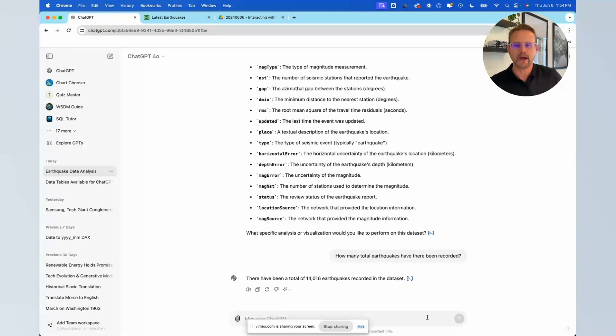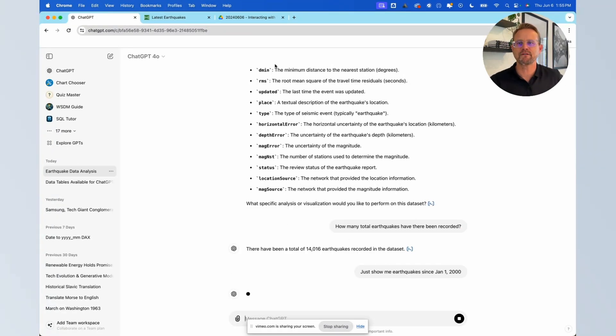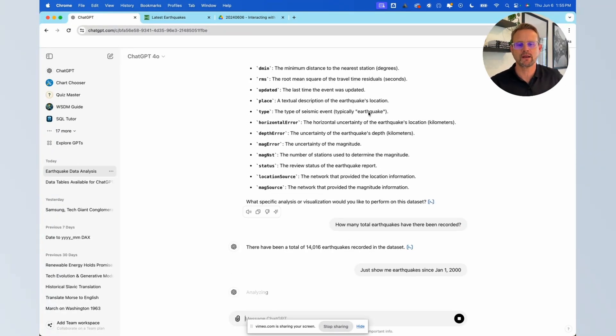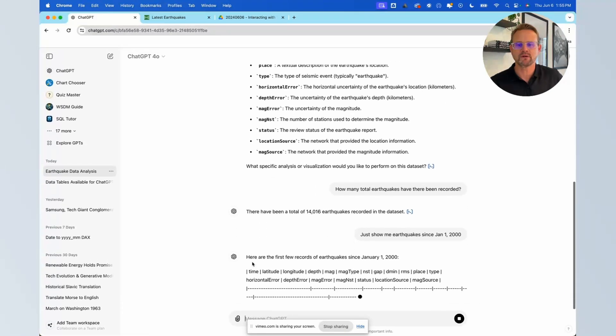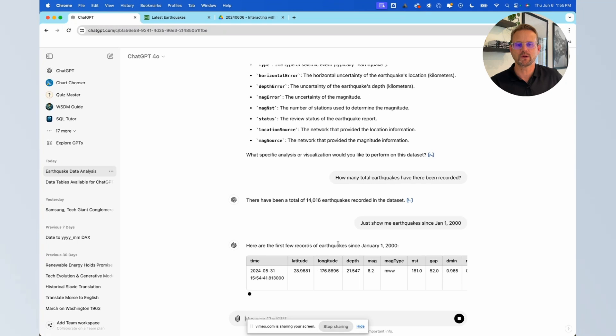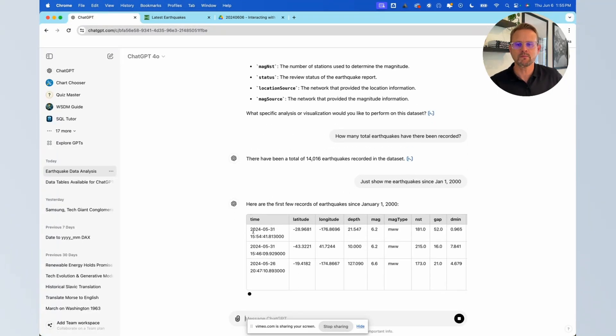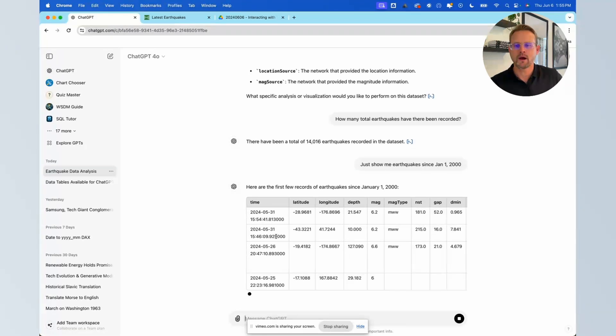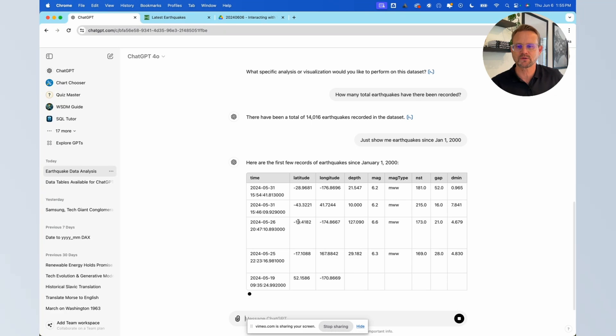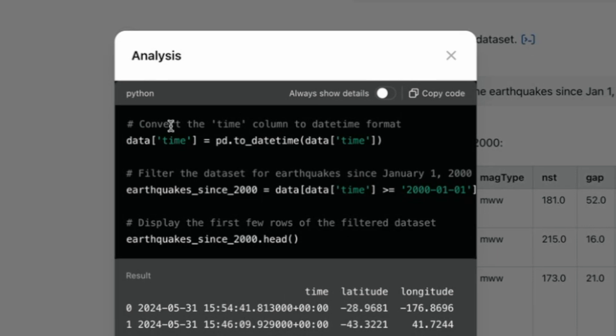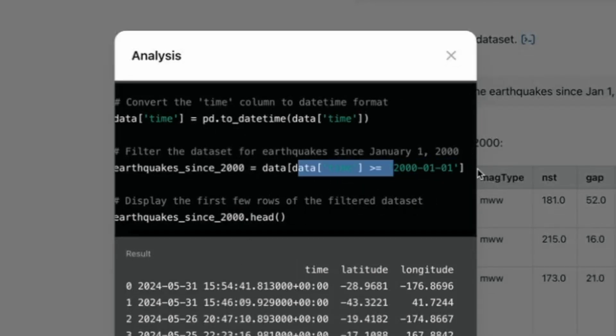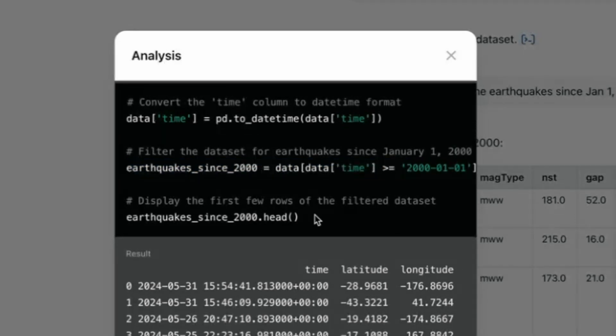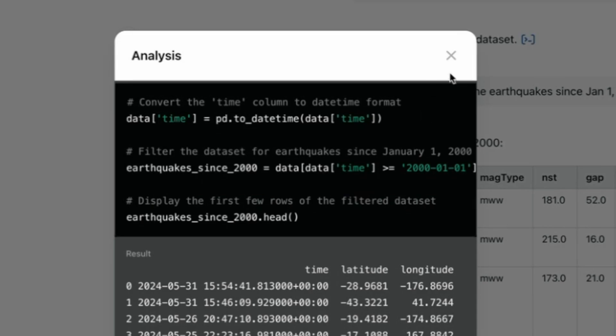But we can do more than that right. Let's say just show me earthquakes since January 1, 2000. So it's basically a filter action. It's going to go ahead and take a look at the table and basically we'll see what it does. It's going to write Python is what it's going to do and it's going to give us the first few records since January 2021, starting off with the most recent ones here that have occurred as I'm recording this video within the last week or so. We can take a look if we view its analysis what it actually did. It's actually doing a conversion to turn time into a date time format and then it's filtering for everything greater than a certain date there okay. And then it's displaying the first few rows of that table.